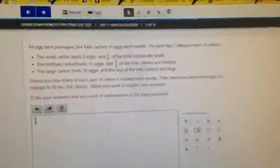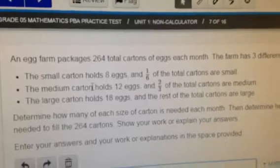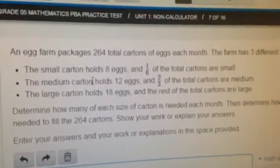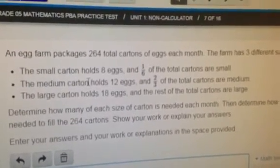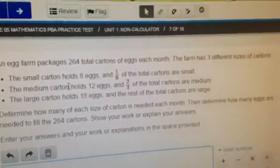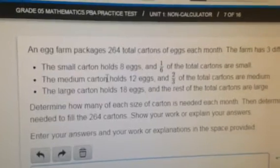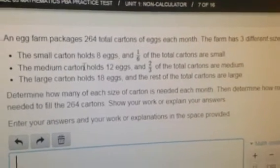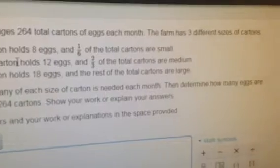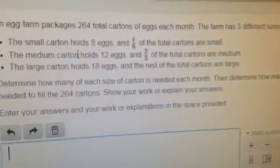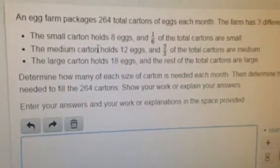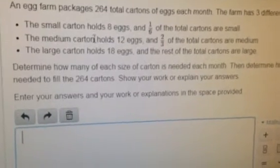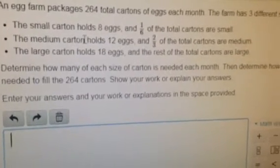So here's a sample fifth grade PARCC test on the computer. An egg farm packages 264 total cartons of eggs each month. The farm has three different sizes of cartons. Let's look at the data. Determine how many of each size carton is needed each month, then determine how many eggs are needed to fill the 264 cartons. Show your work or explain your answers. Enter your answers and your work or explanation in the space provided.